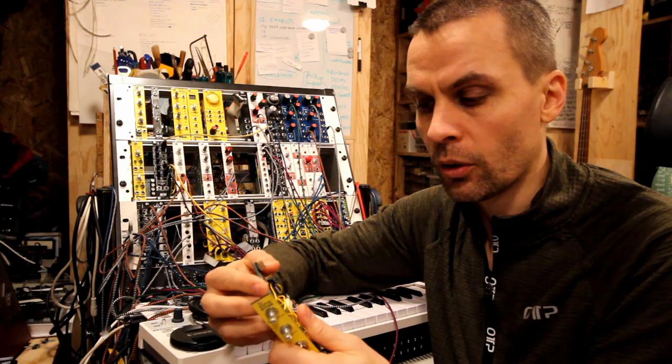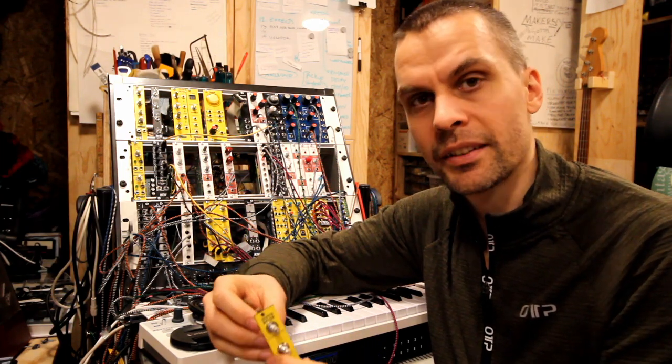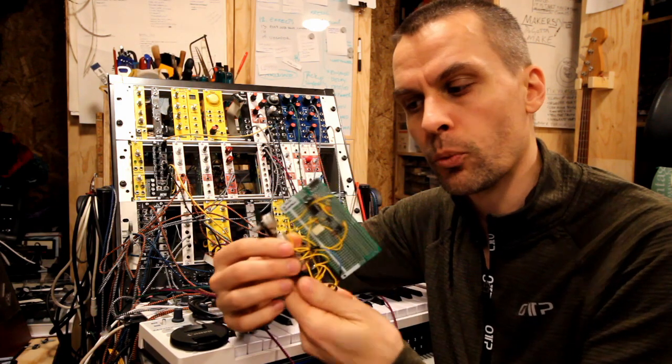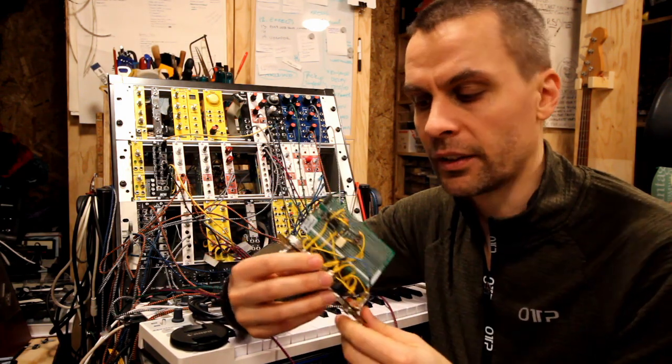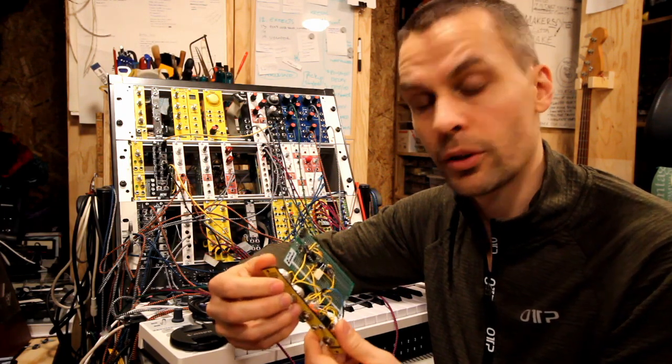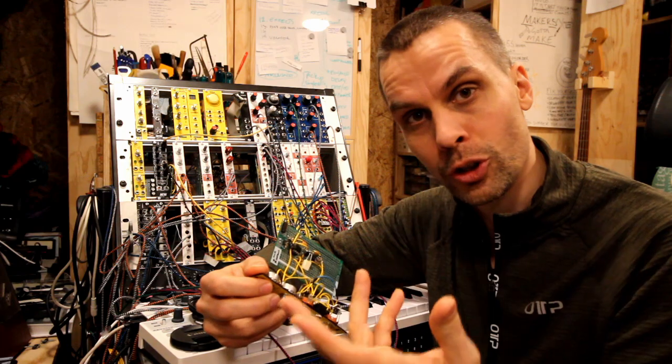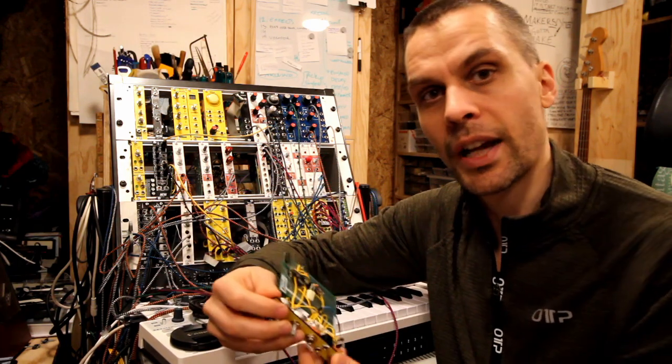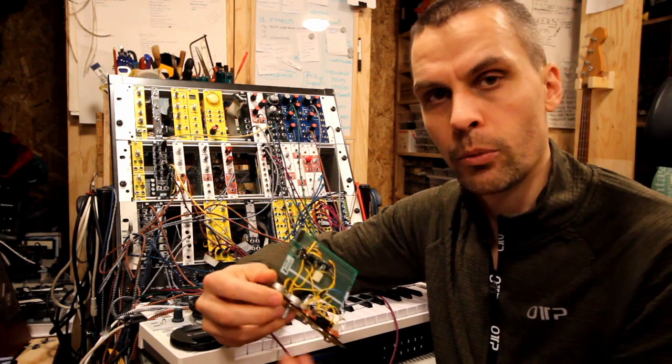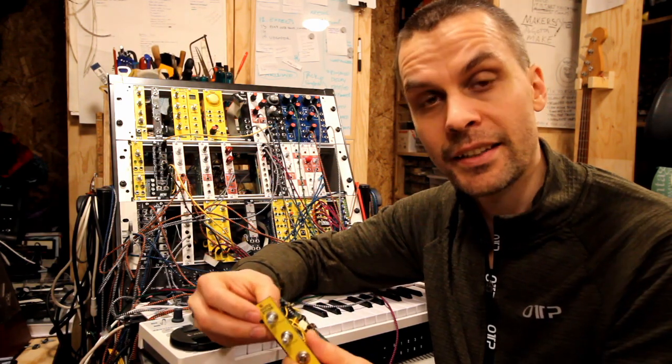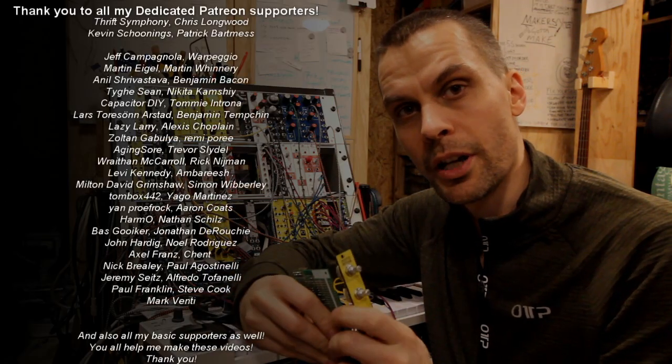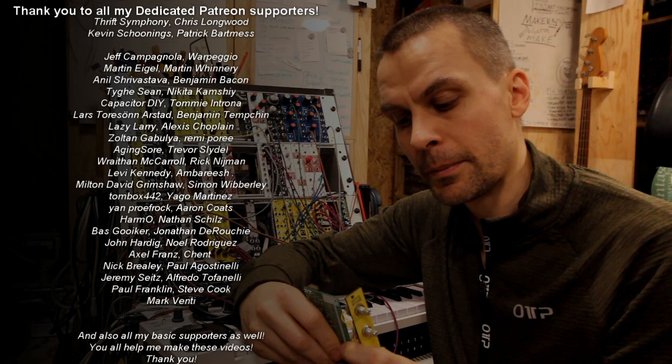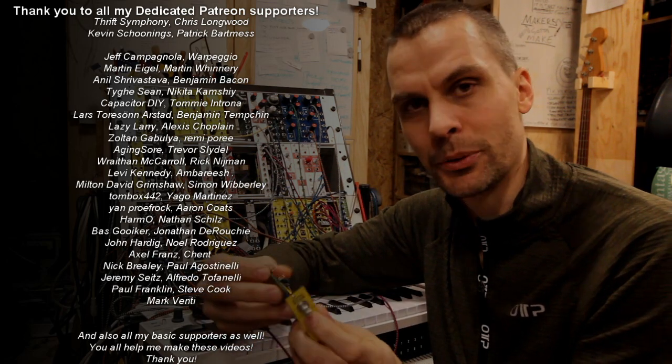Also someone asked to watch on an oscilloscope what a distortion effect does to the input signal, so we'll do that as well. While we do that we can change the diode so we can see what the different diodes do to the waveform. Thank you to my patrons, you are amazing for supporting me.